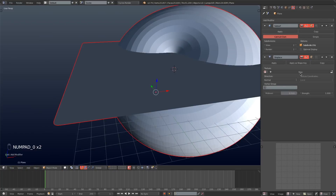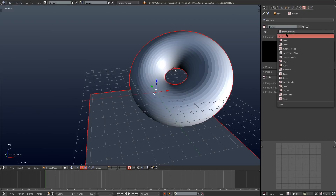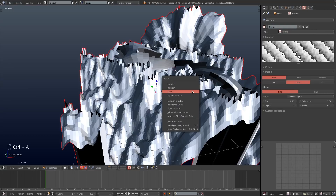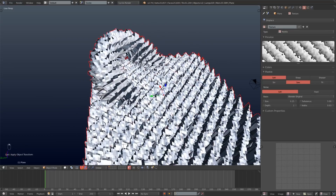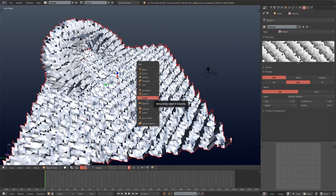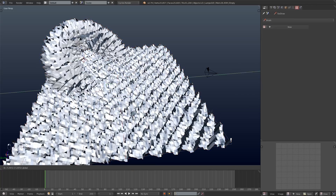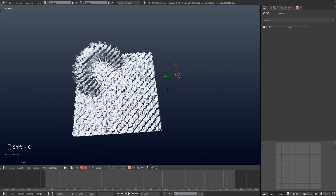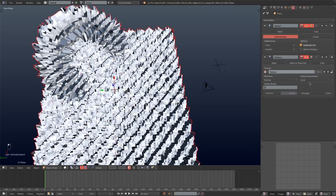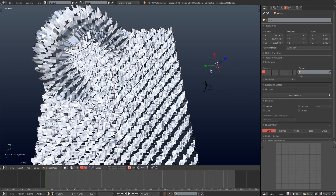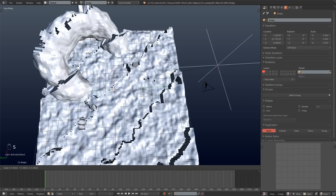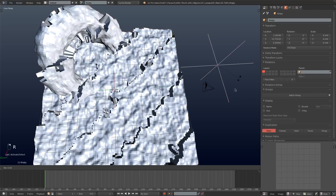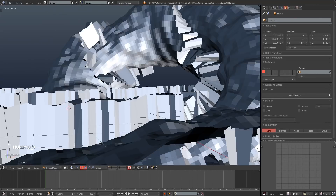Next I'll add a subdivision surface set to two and a displacement modifier. I'll hit New Texture on the displacement and choose Marble, then select Saw instead of Sin. I'm going into the viewport and adding an Empty, dragging it out of the way, then selecting the plane and setting the texture coordinates on the displacement to Object and selecting the Empty. That way you can scale and rotate the Empty to give your marble texture different mapping.